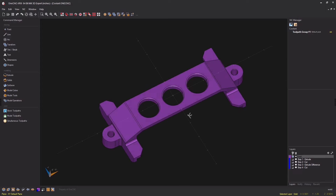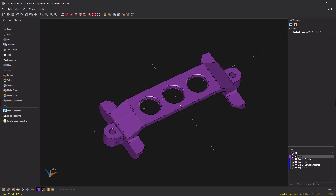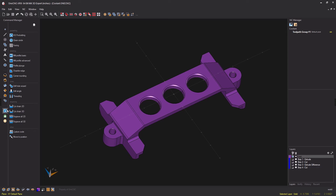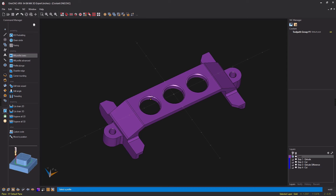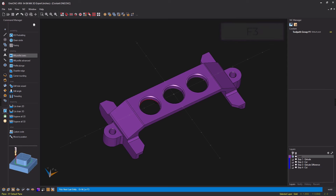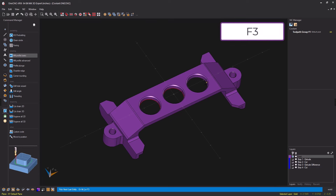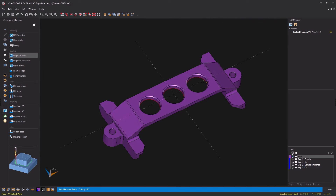In this example we have a simple part. Let's begin by performing a profile operation. Head over to the command manager, go into our stock toolpaths, and select the mill profile basic command. I'll left click the beginning of where I'd like to profile, then left click the arrow to climb cut on the inside. Pressing F3 on the keyboard selects the rest of the geometry. I'll repeat the process and right-click when done.